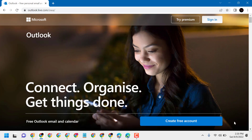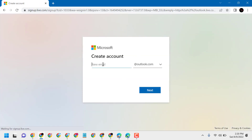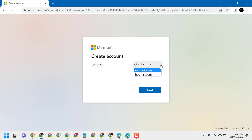Now click on 'Create free account'. On the create account page, type your desired email address. Select the dropdown and choose Outlook — you can also choose to create a Hotmail address.